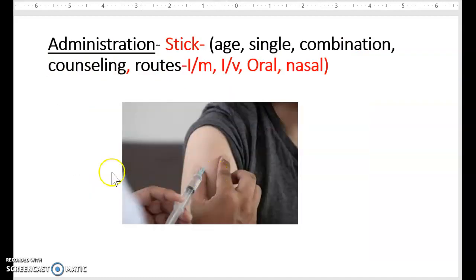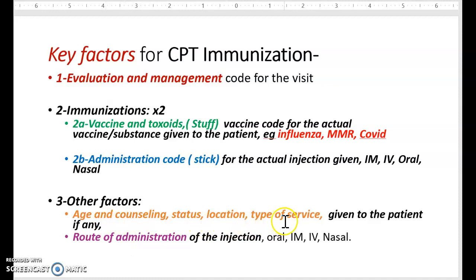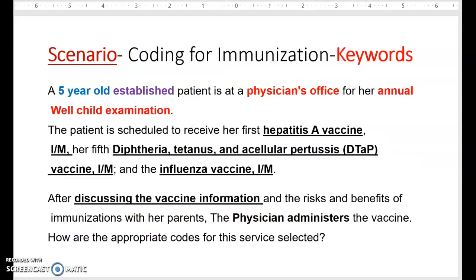The other factors relevant to immunization codes are age, counseling, status, location, type of service, and the route of administration. These are things you have to review when you review all your coding guidelines.